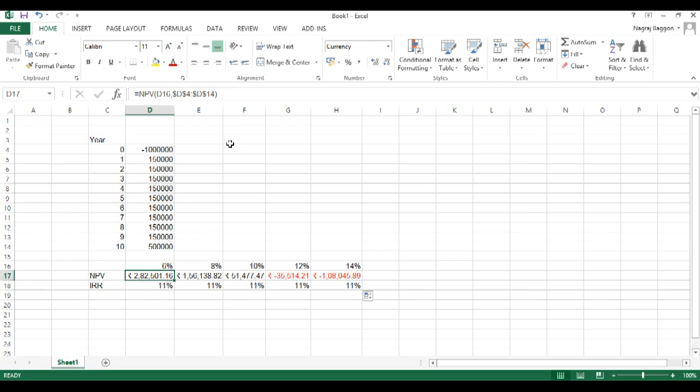Internal rate of return will always be constant because internal rate of return is a function of series of cash flows. So as long as series of cash flows are going to be the same, IRR will always be a constant value.